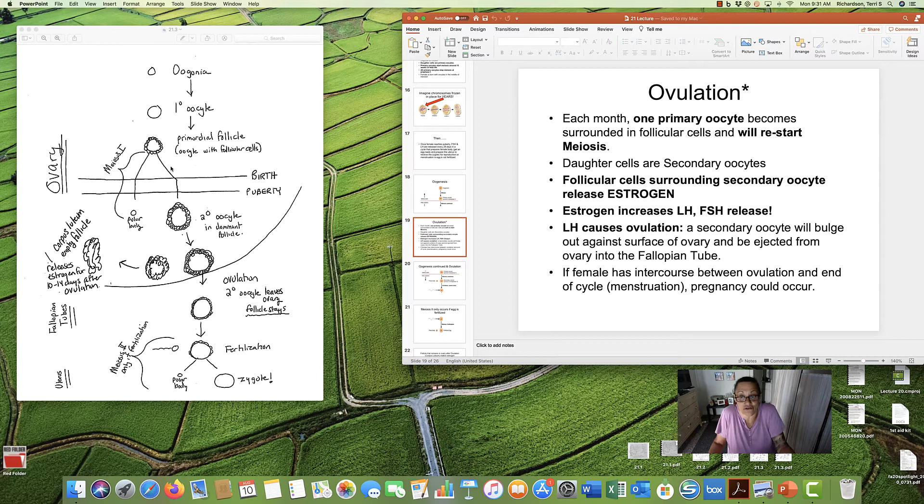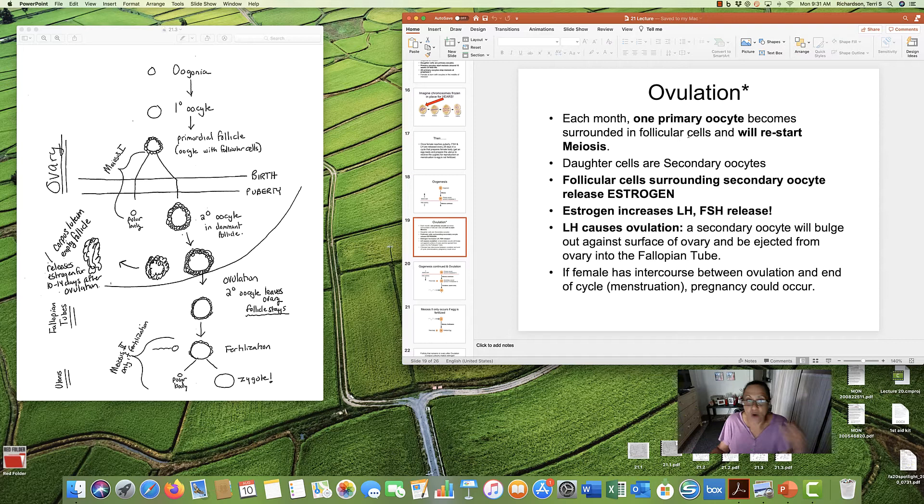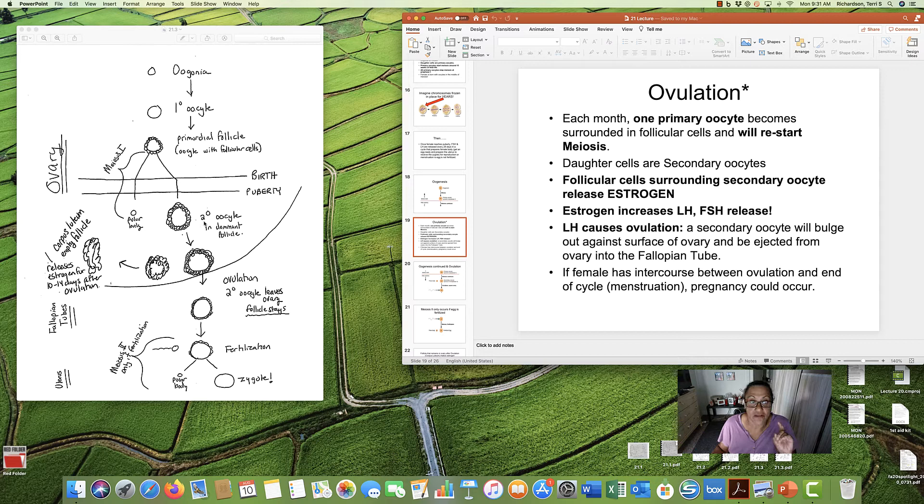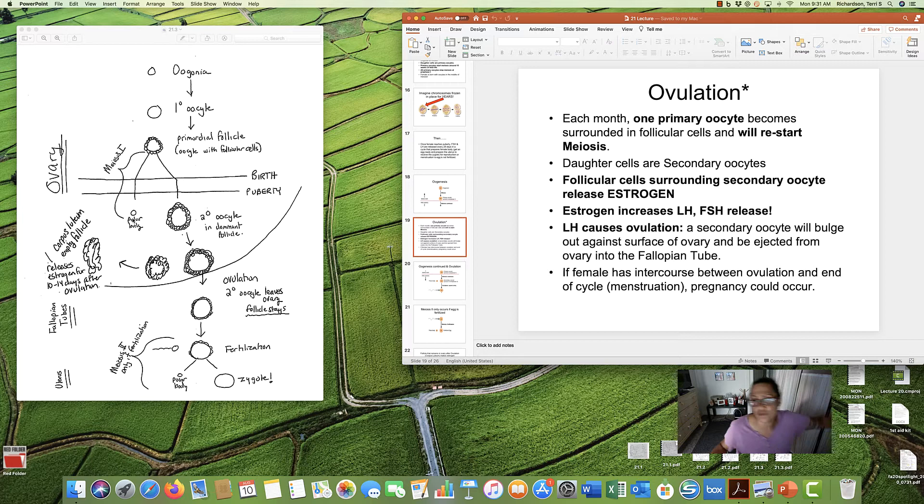Which one? How many? We don't really know. We think there might be more than one, but eventually, only one egg will be released in ovulation. But, one of them, or maybe more, will restart meiosis. The daughter cells at the end of meiosis 1 are called secondary oocytes.